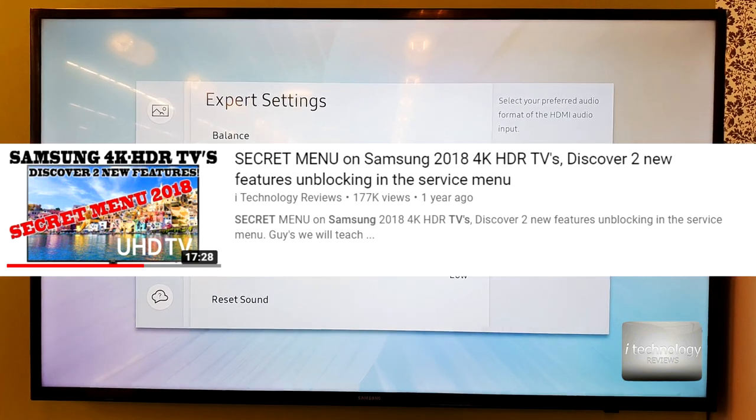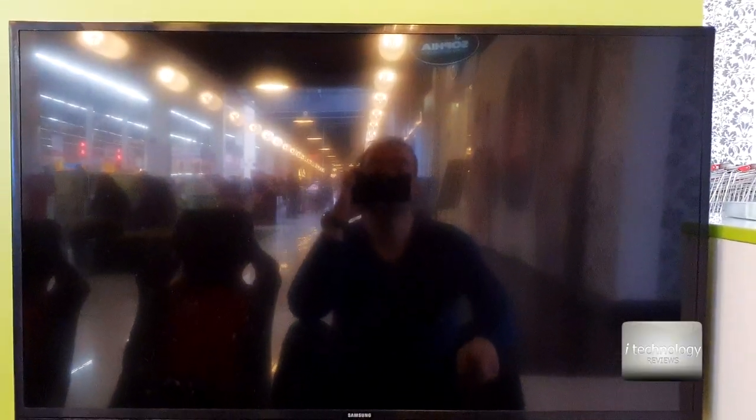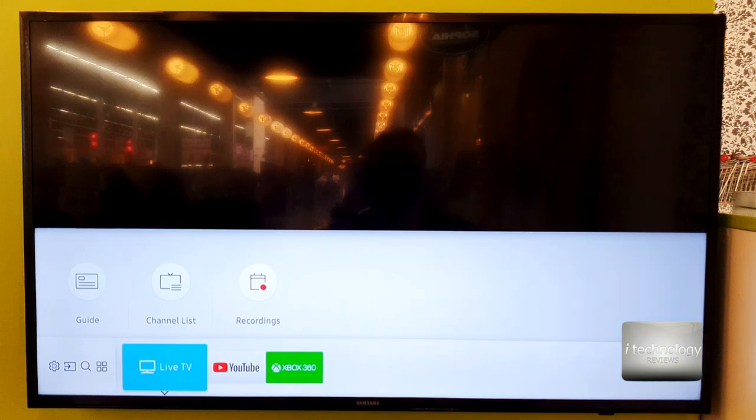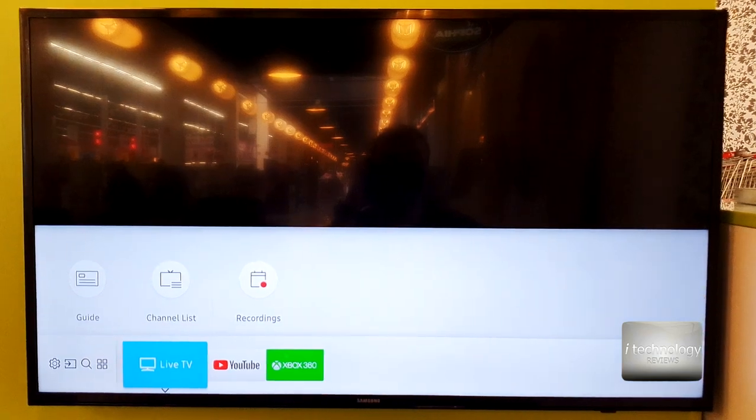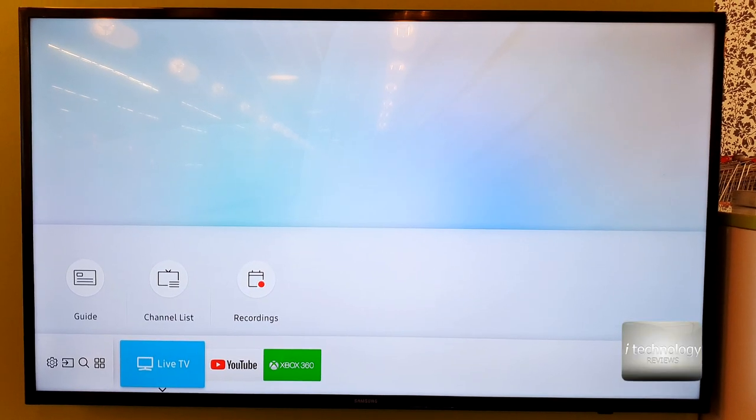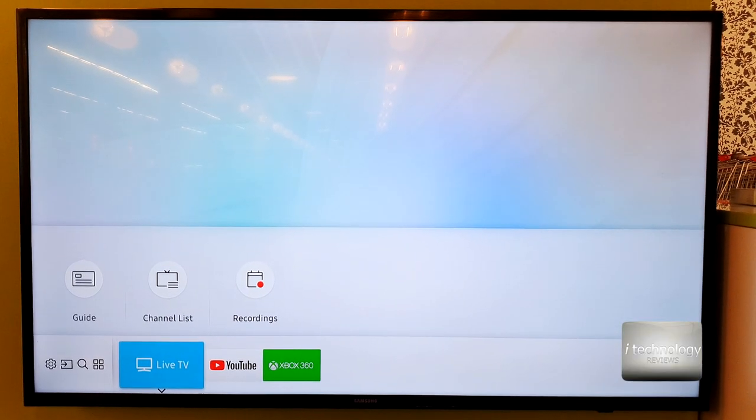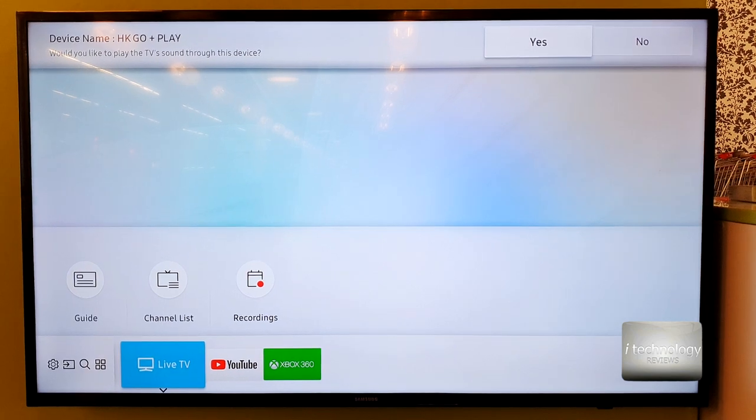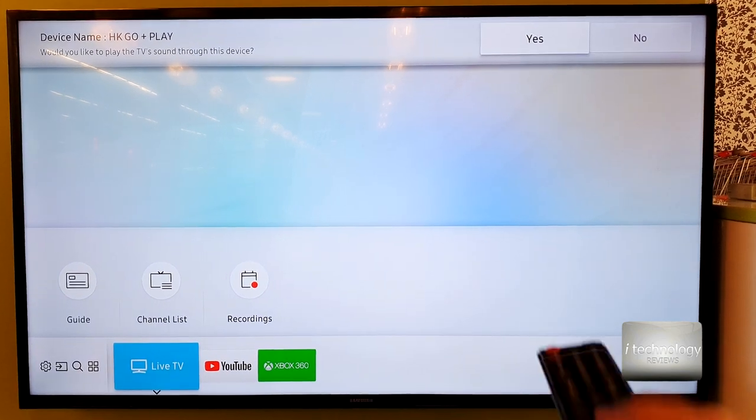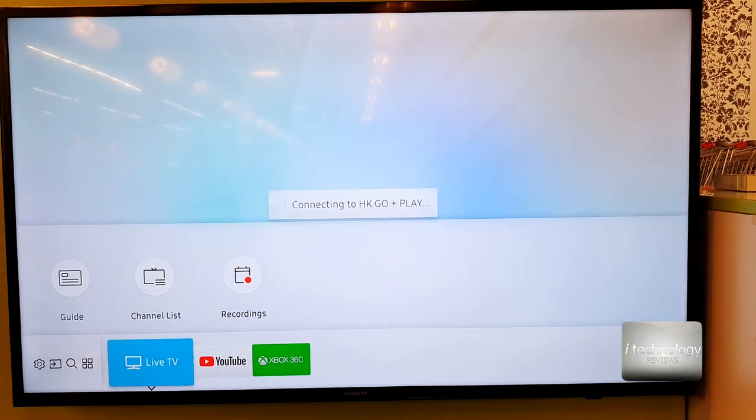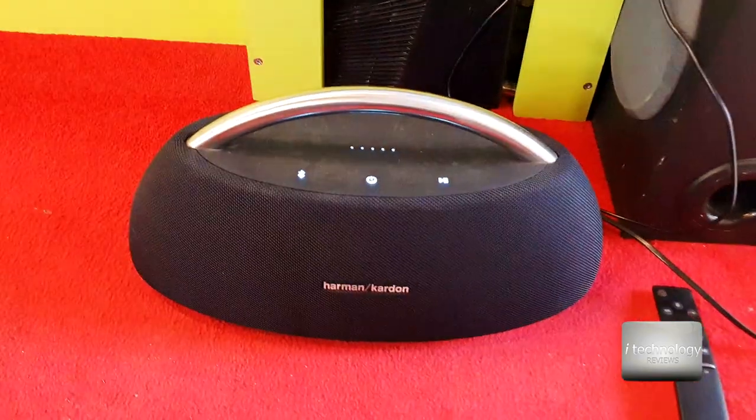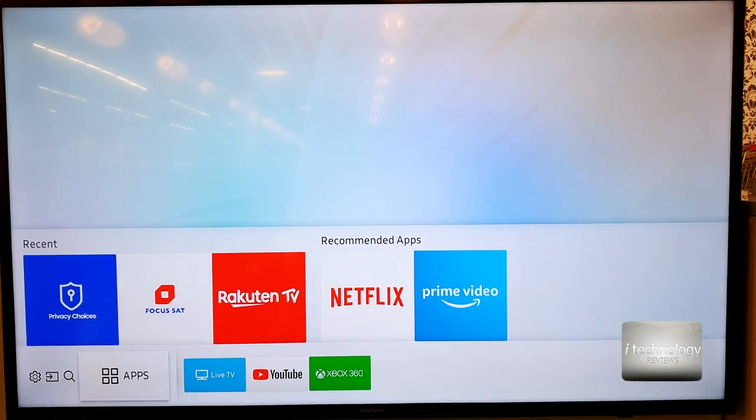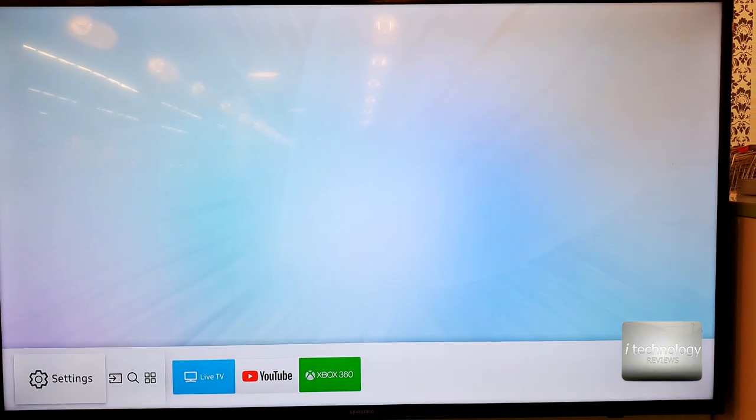So guys I made two modifications in the secret menu and I will show you right after. And it shows me a message to connect to the Harman Kardon Go Play but I want you to see. Yes, okay. And now I click yes and it's connected.